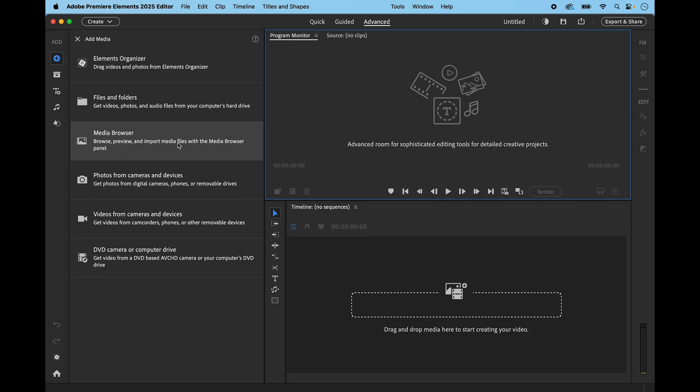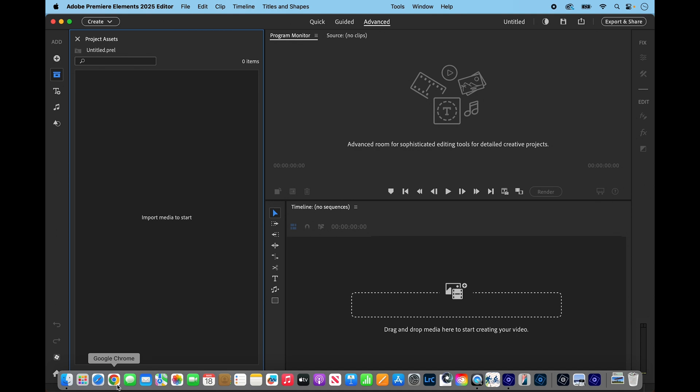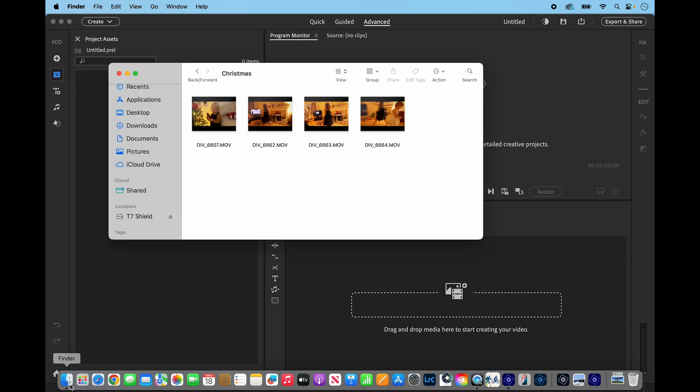You can see like a live preview and then the others are from various devices. What you may not know is that you can open the project assets panel and drag in directly from a folder.